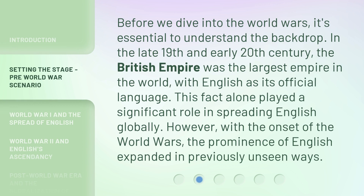Before we dive into the World Wars, it's essential to understand the backdrop. In the late 19th and early 20th century, the British Empire was the largest empire in the world, with English as its official language. This fact alone played a significant role in spreading English globally. However, with the onset of the World Wars, the prominence of English expanded in previously unseen ways.